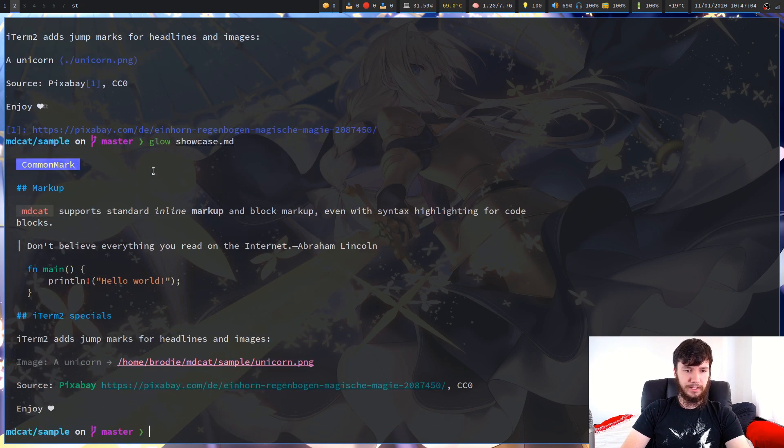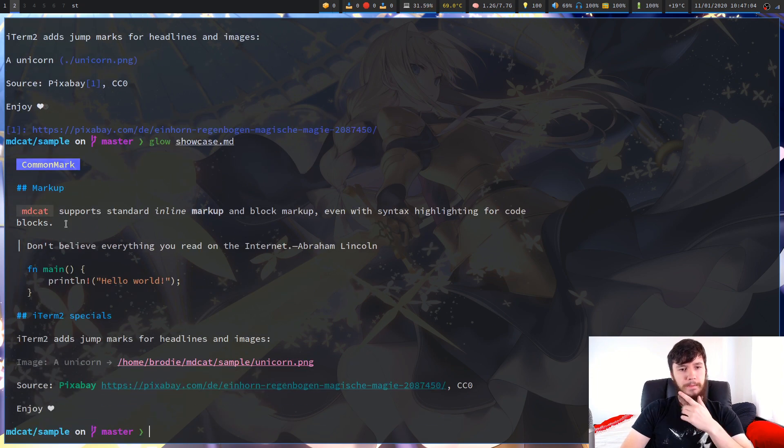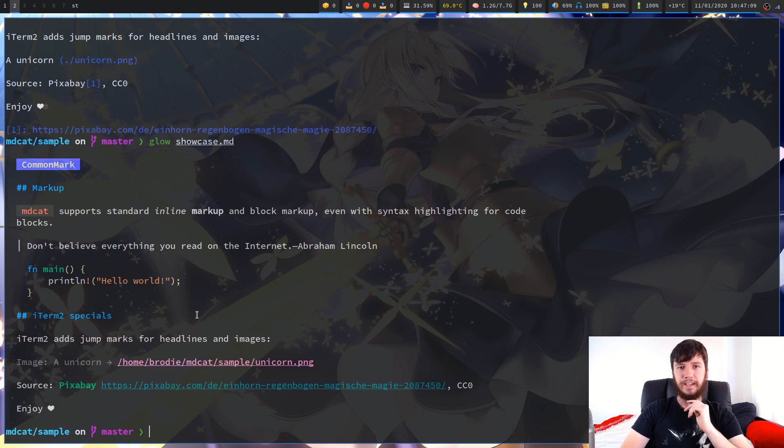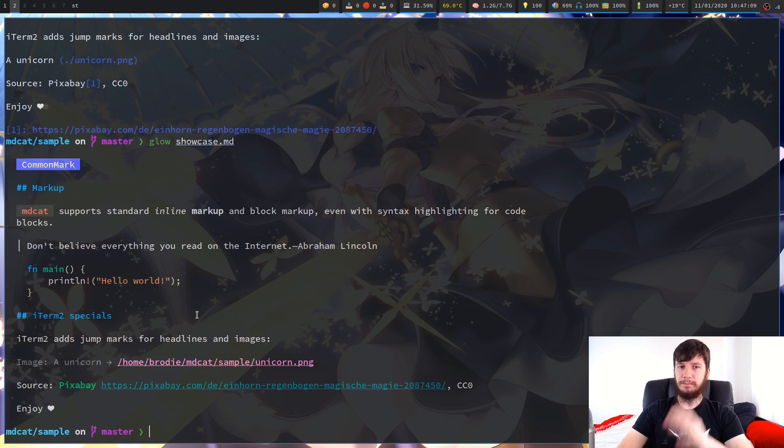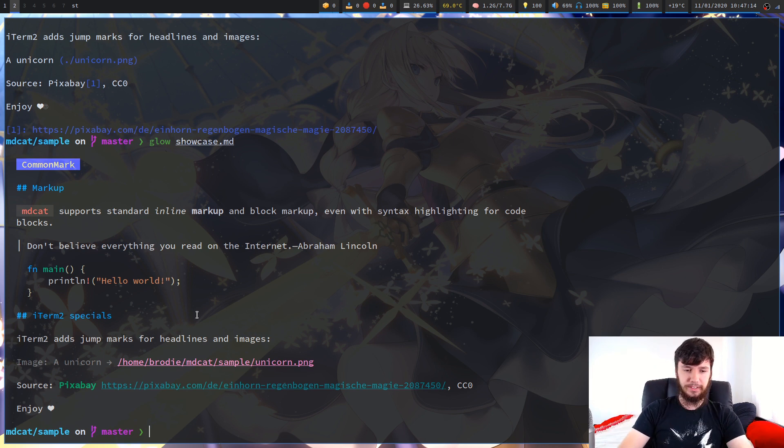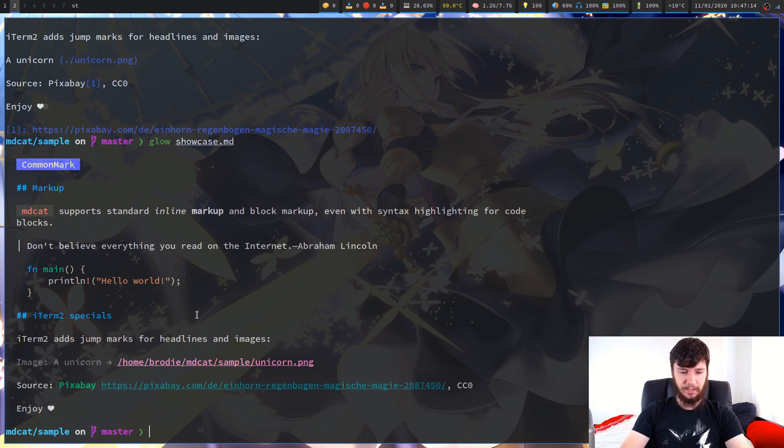Let's try that with Glow and see what the difference is. It'll show a slightly different path, but it'll still show a path to the image. This is the rendering for MDcat right here. This is the rendering for Glow. Personally, I prefer Glow, especially because ST doesn't support image renders.